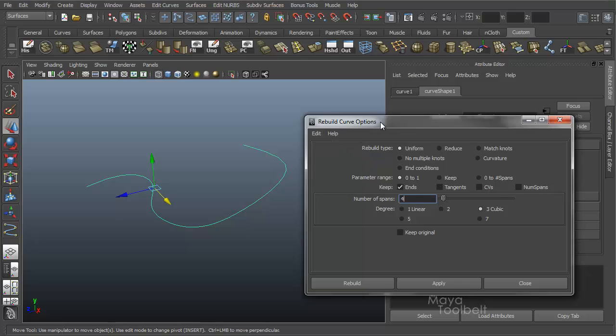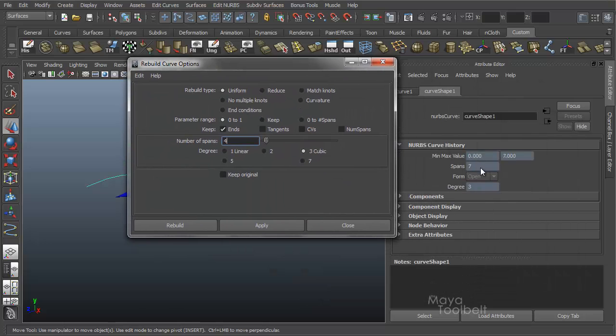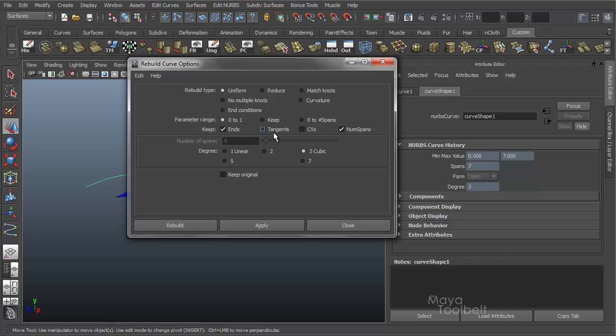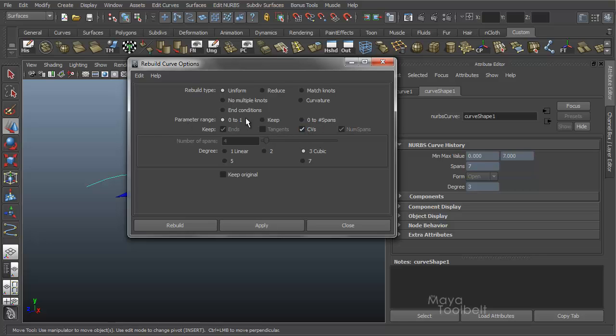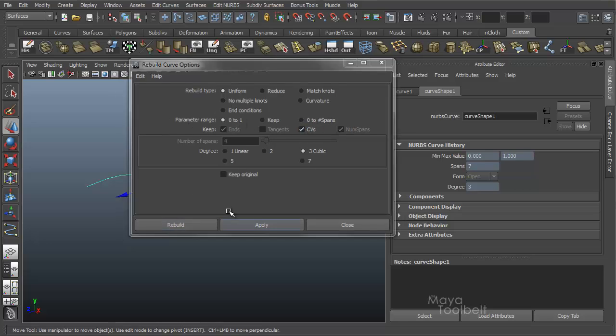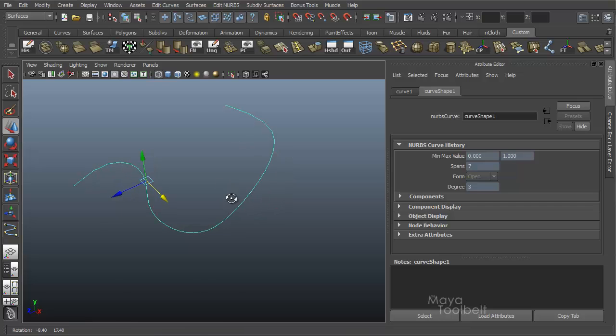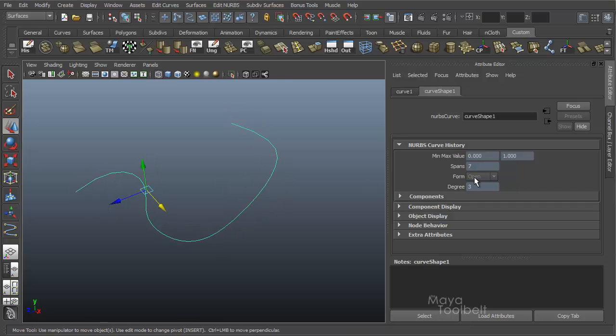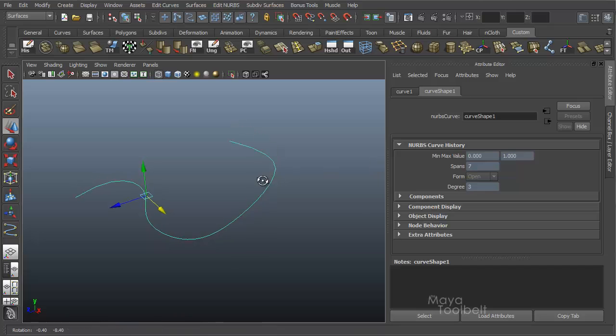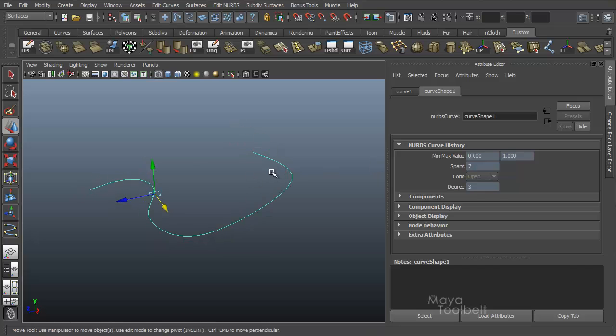We're going to edit curve, rebuild curve, options, edit reset. I have seven spans right now. I just want to keep the number of spans. Keep the endpoints. That's fine. Even keep the CVs. But we want to change the parameter range to zero to one. That's the main thing I'm looking for to do. Check CVs to keep everything, parameter range zero to one, and then rebuild. So now my parameter range, min max value, zero to one, seven spans. That's what I wanted to see.